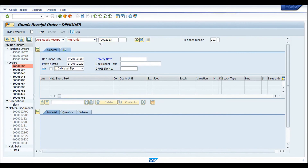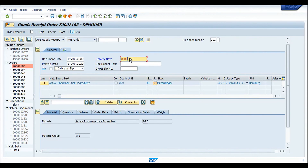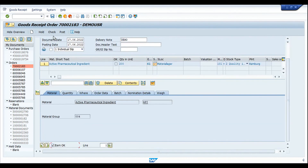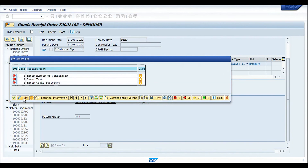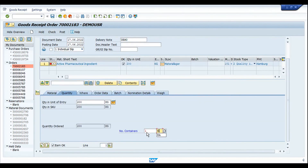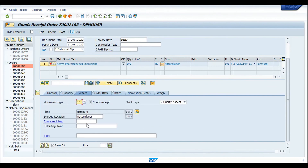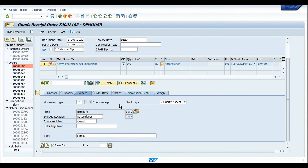I'm going into the MIGO transaction and entering the required details. Looking at the Where tab, it clearly shows the receiving plant is 1000 — because we are not stocking this in the manufacturing plant. As soon as manufacturing is completed, the receipt happens directly into the planning plant 1000. This is the standard procedure when using special procurement key 80.